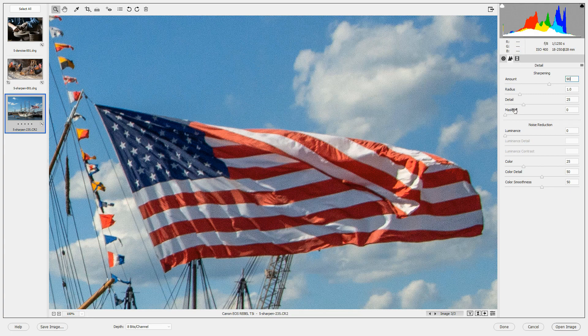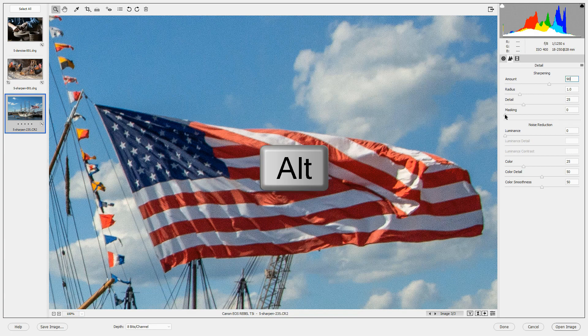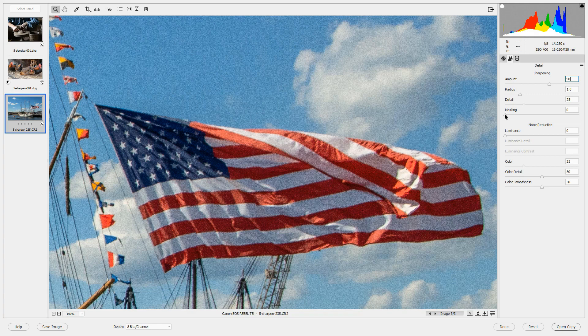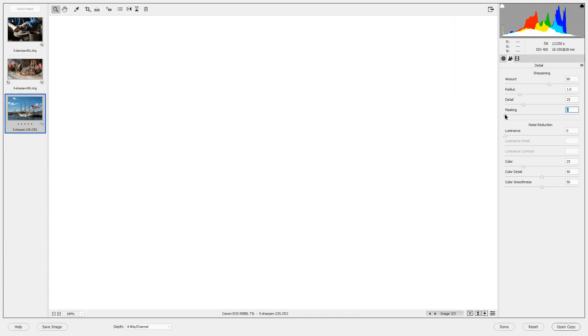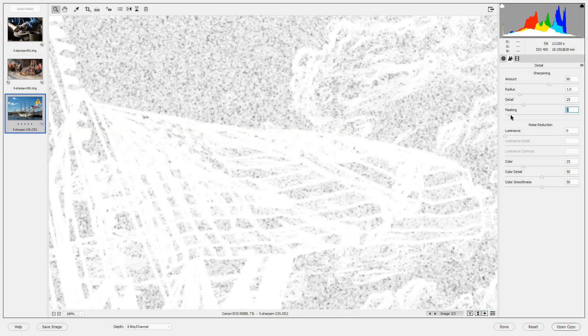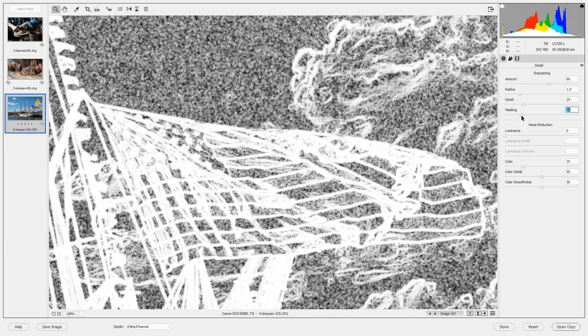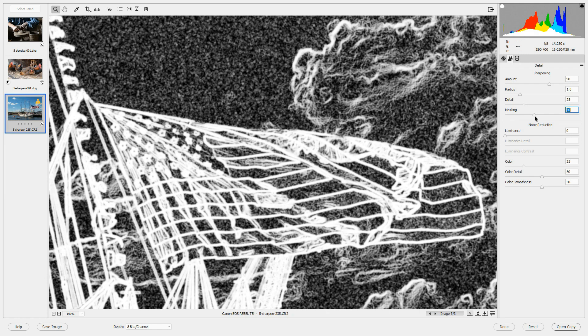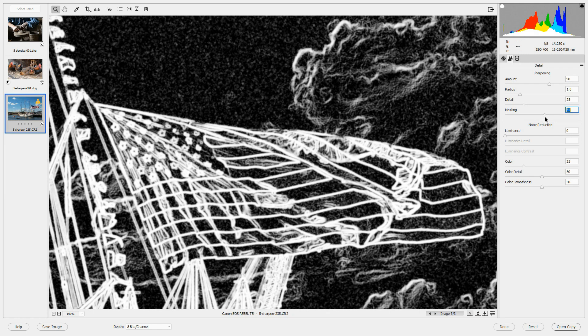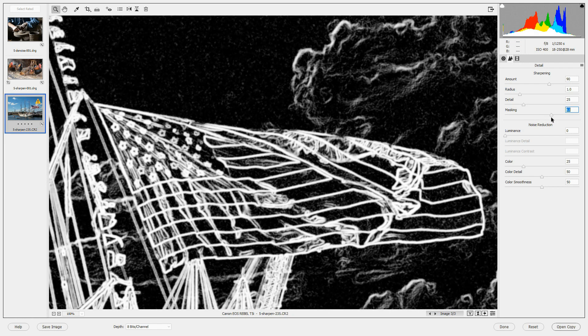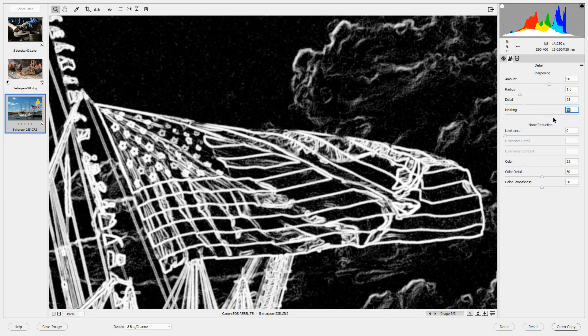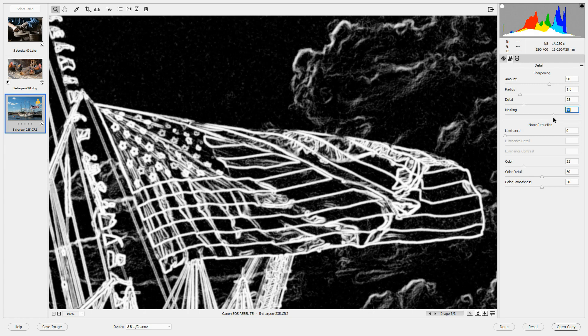Using masking is really helpful when you have a lot of sky area in your images. I'll press the Alt or Option key. Then drag the masking to the right until we see that the sky is mostly black.